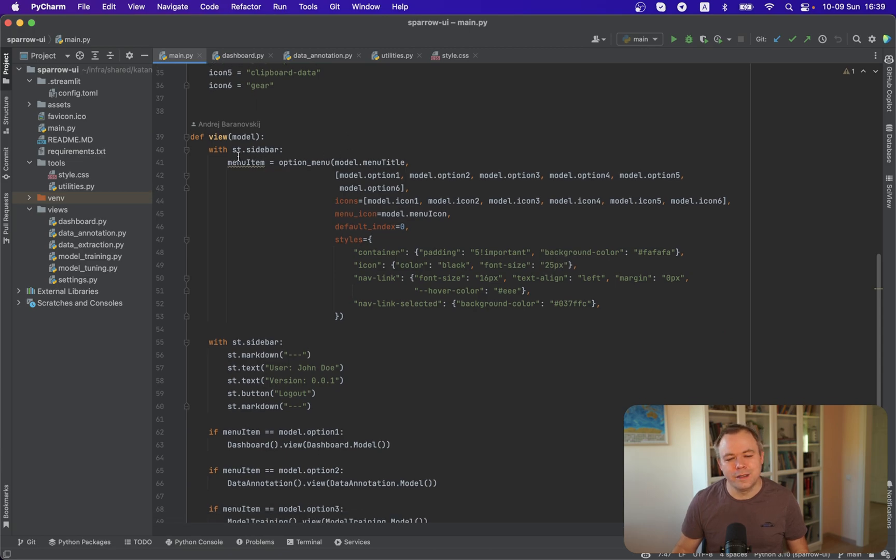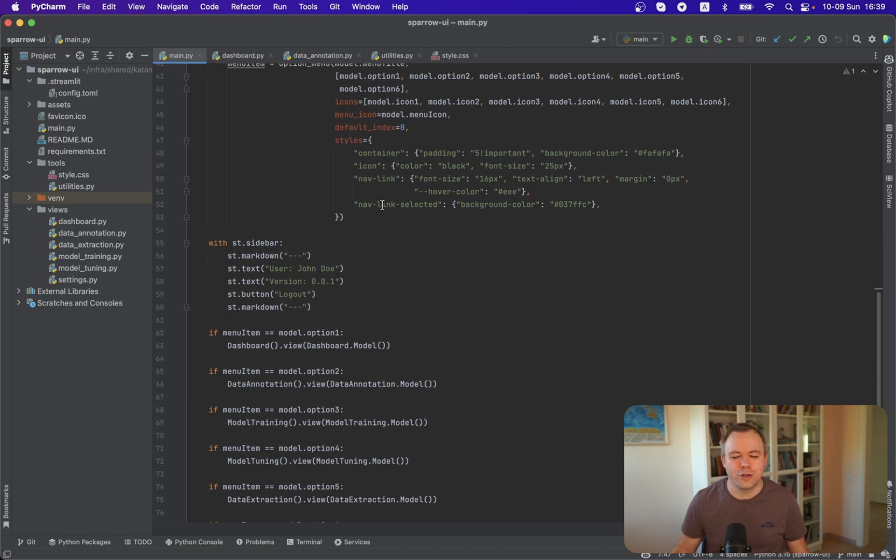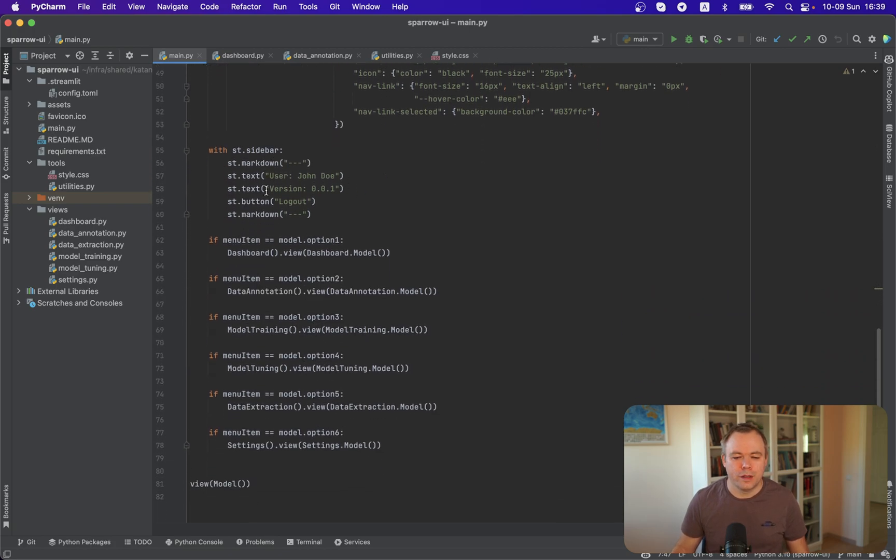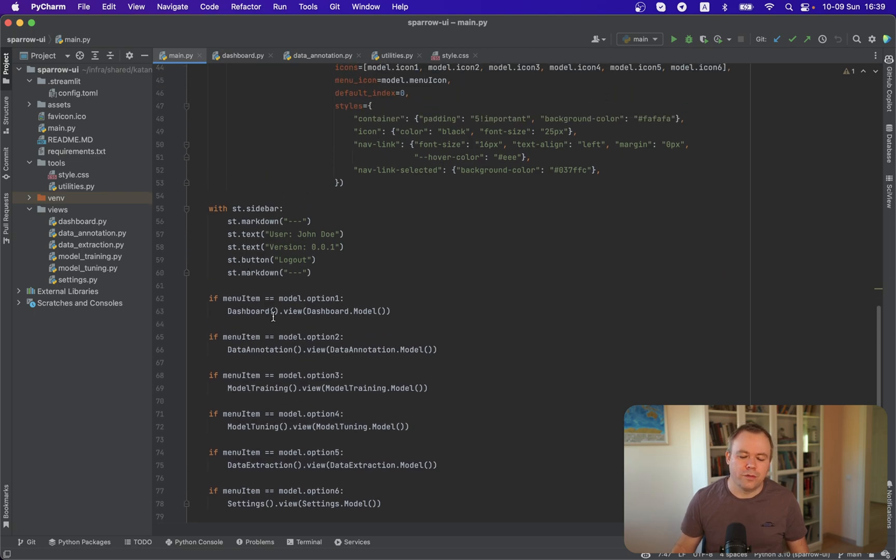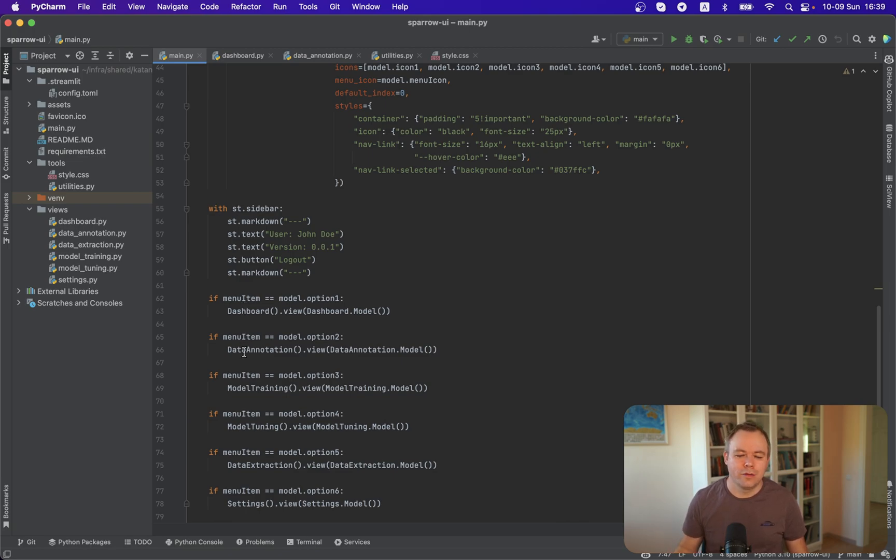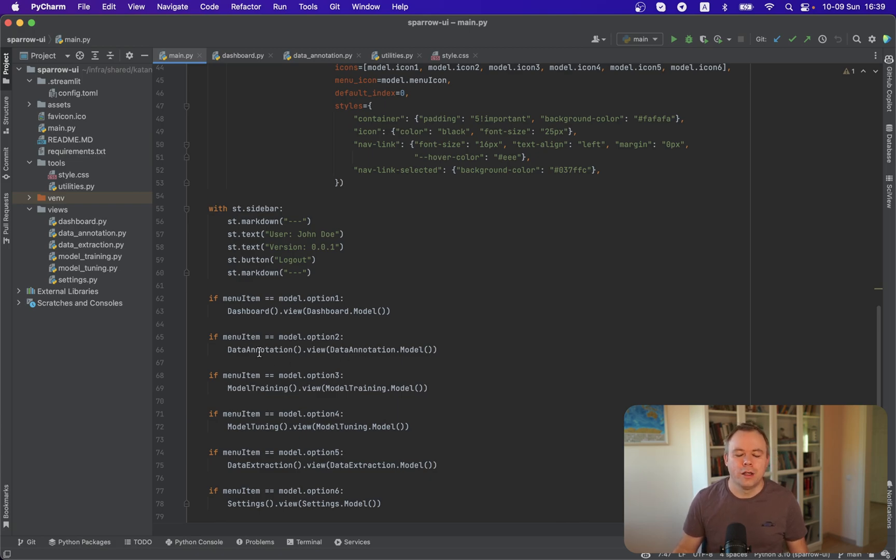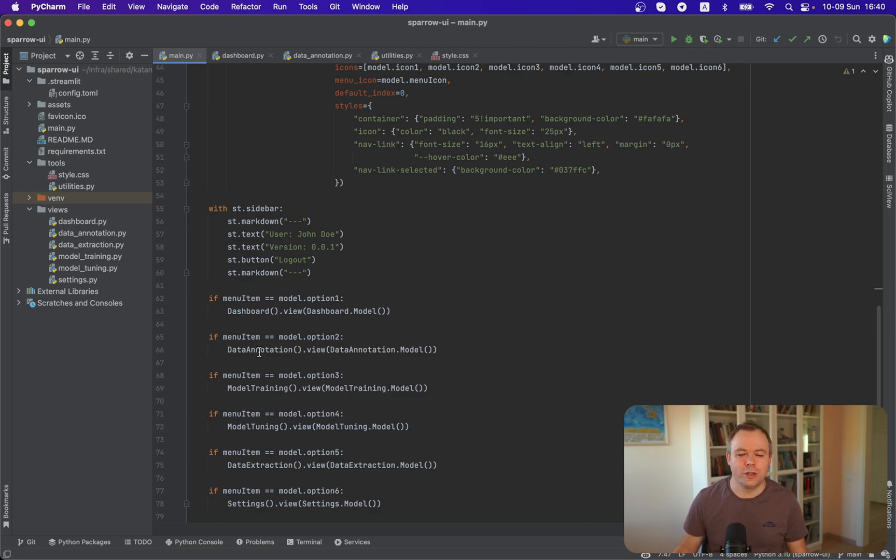Like in this case, on the sidebar, I'm using option menu API and constructing the menu structure. Then for each menu item, I have a code place where I'm checking if currently this menu item is selected. For example, if data annotation menu item is selected, then I'm calling data annotation class and executing view function from this data annotation class and rendering Streamlit UI.